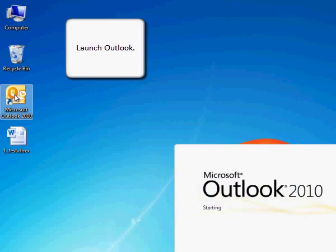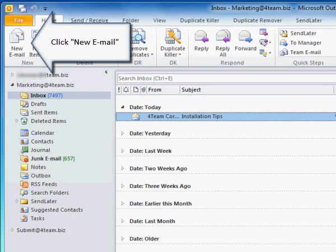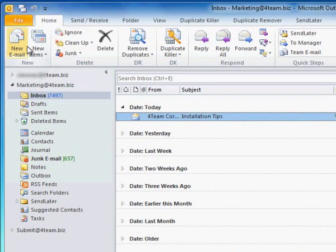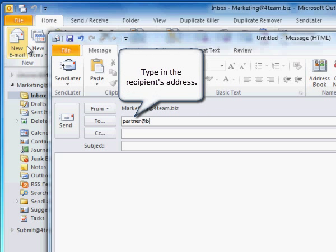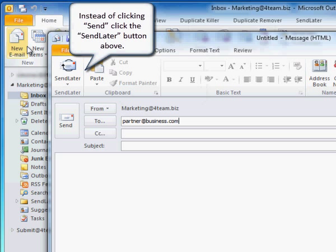Launch Outlook. Click New Email. Type in the recipient's address. Instead of clicking Send, click the Send Later button above.